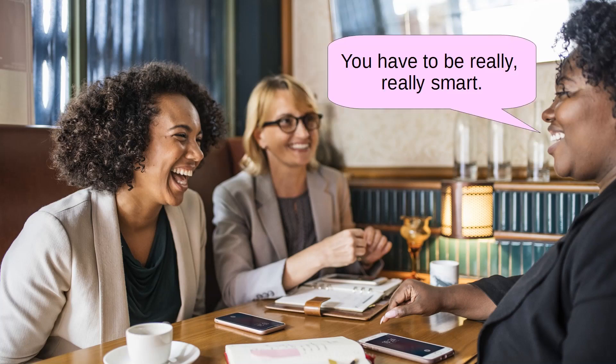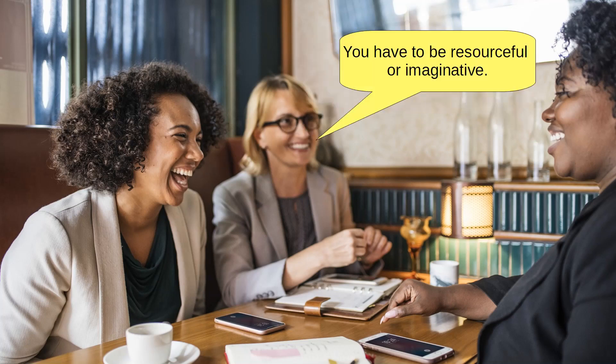Others say that you have to be really smart. Other people say that you have to be resourceful or imaginative. I say to all of that, hogwash.